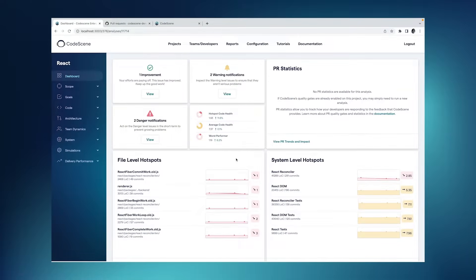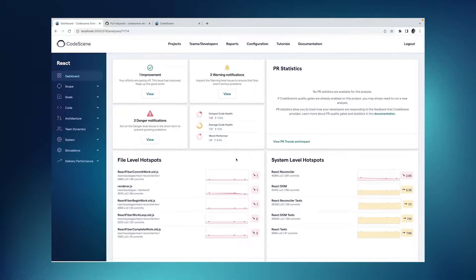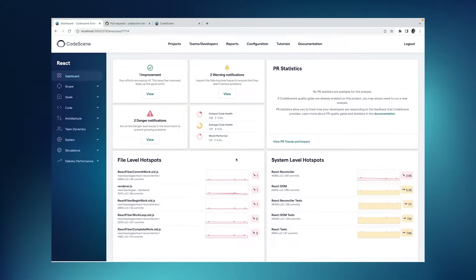The number one step when it comes to managing technical debt is to make sure that you don't take on new debt. And this is the very purpose of CodeScene's pull request integration with quality gates and automated code reviews. So let me show you how that works.